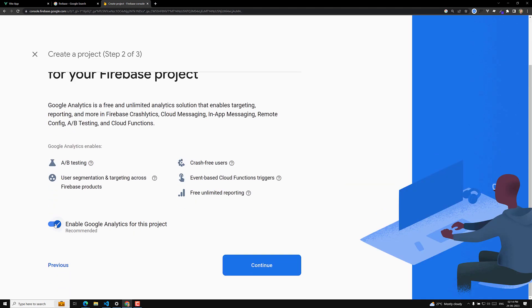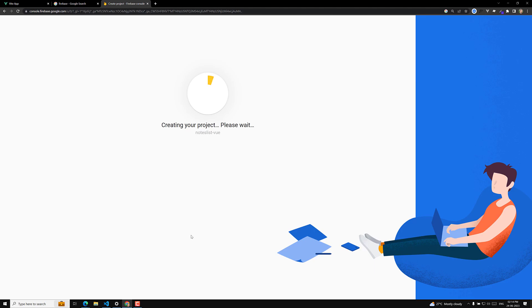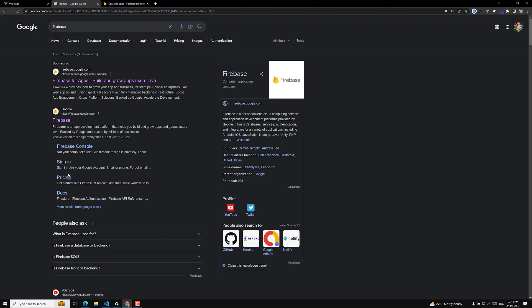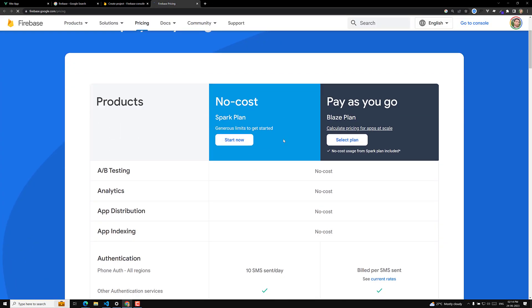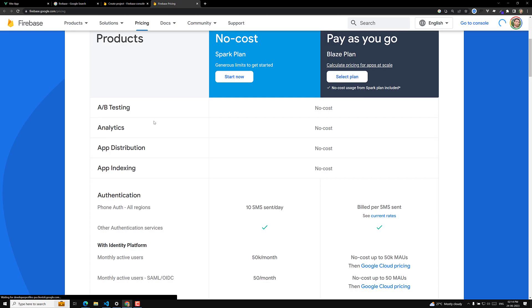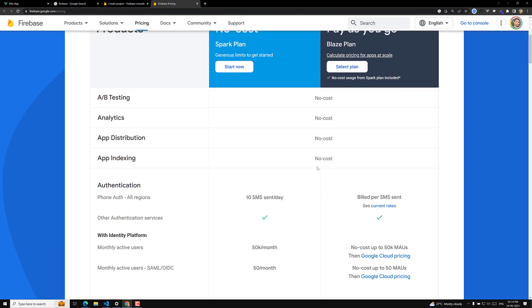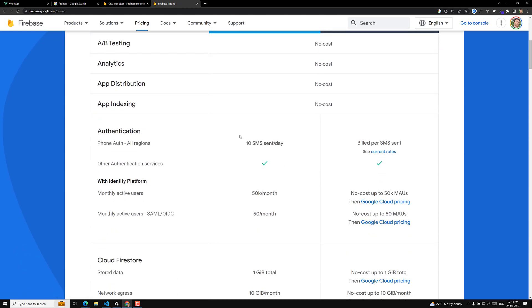We don't need to enable Google Analytics, so we can remove it. Let's create the project. Right now we will be using Firebase completely on the free plan. A/B testing, analytics, app distribution, app indexing — everything is free.